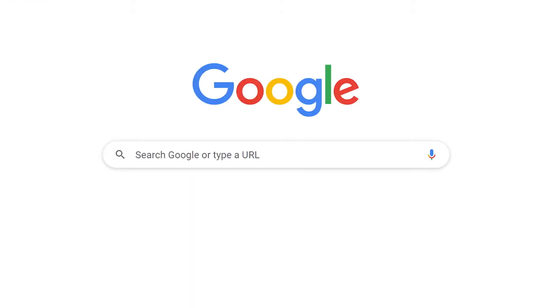After trying the manual method to recover the shift deleted data, you are left with only one solution: SysTools Hard Drive Recovery Tool. Let's move and check how the software works. Go to Google and enter SysTools Hard Drive Data Recovery Tool.